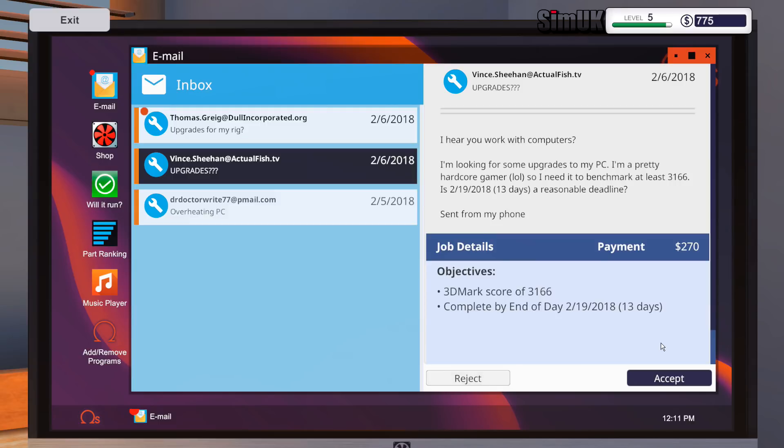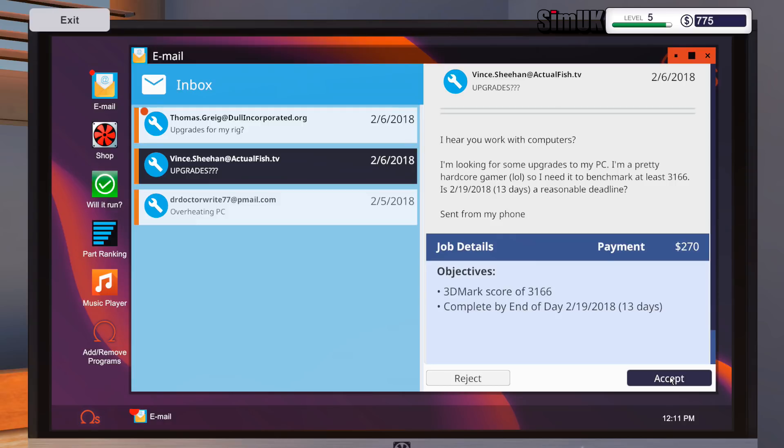Right, I'm gonna take this job because I want to run a test. There's no way I can turn whatever crappy PC he's got into a 3166 running PC for 270 dollars. No chance. So I'm gonna take that and then I'm gonna do something weird.